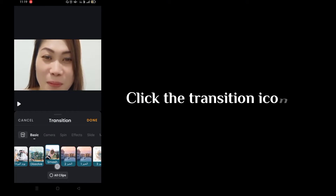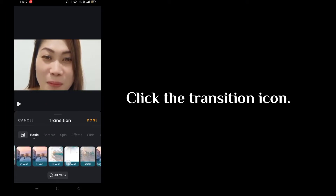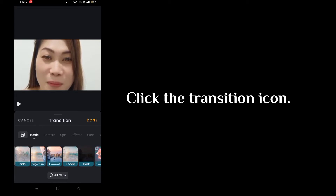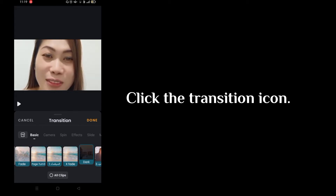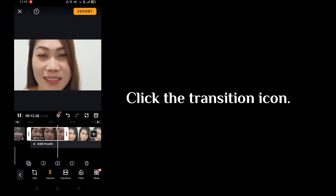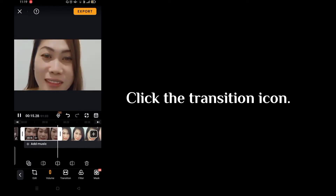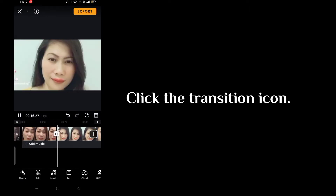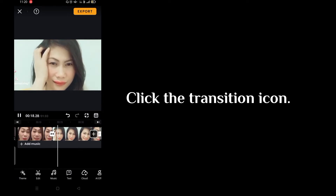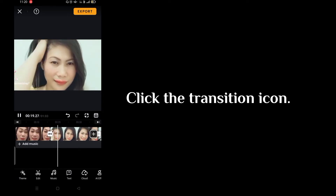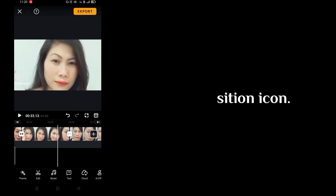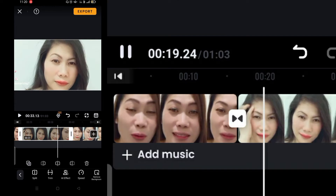Click the transition icon to enter a detailed editing page. I will select my favorite transition effect to apply it, which is the dark one. Once you have already successfully added a transition between two clips, the transition icon will turn black.